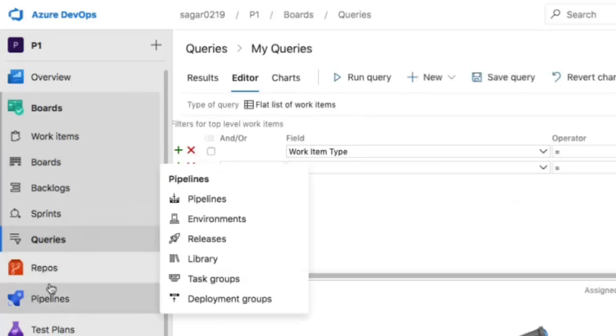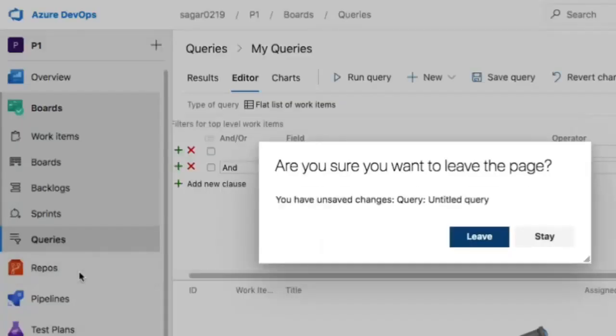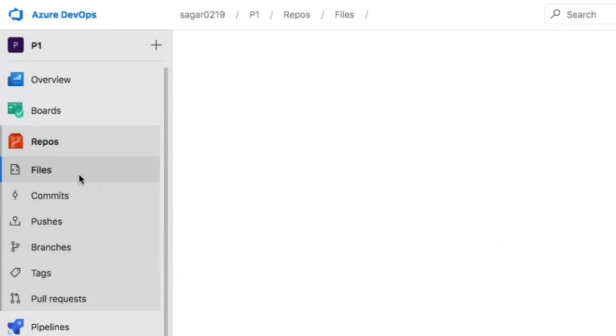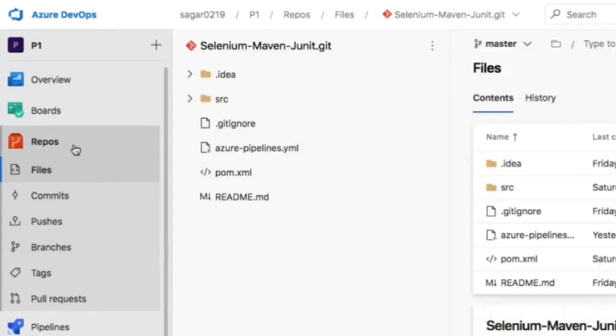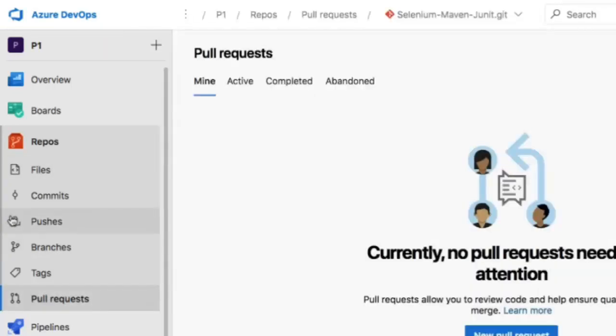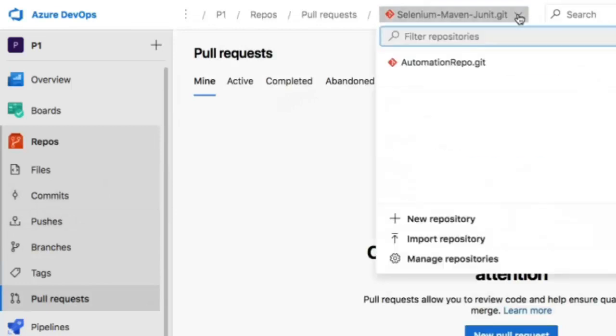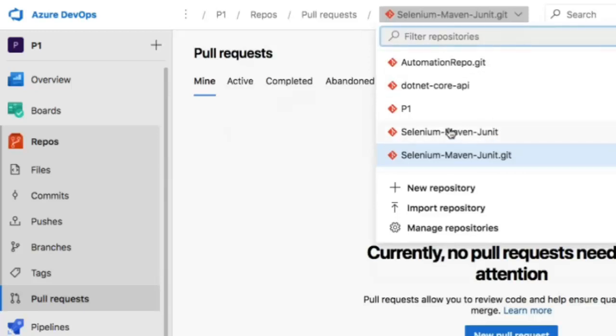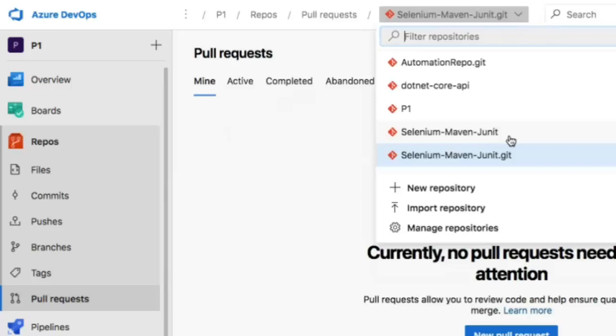The repos section is very important from an automation perspective. Repos are basically Git repositories where you can see commits, branches, and pushes. You can see what repository is selected at the top. A project can have multiple repositories—here there are five repositories I've created. The selenium-maven-junit repository is what we're going to use in the next video to execute Selenium tests in Azure DevOps.